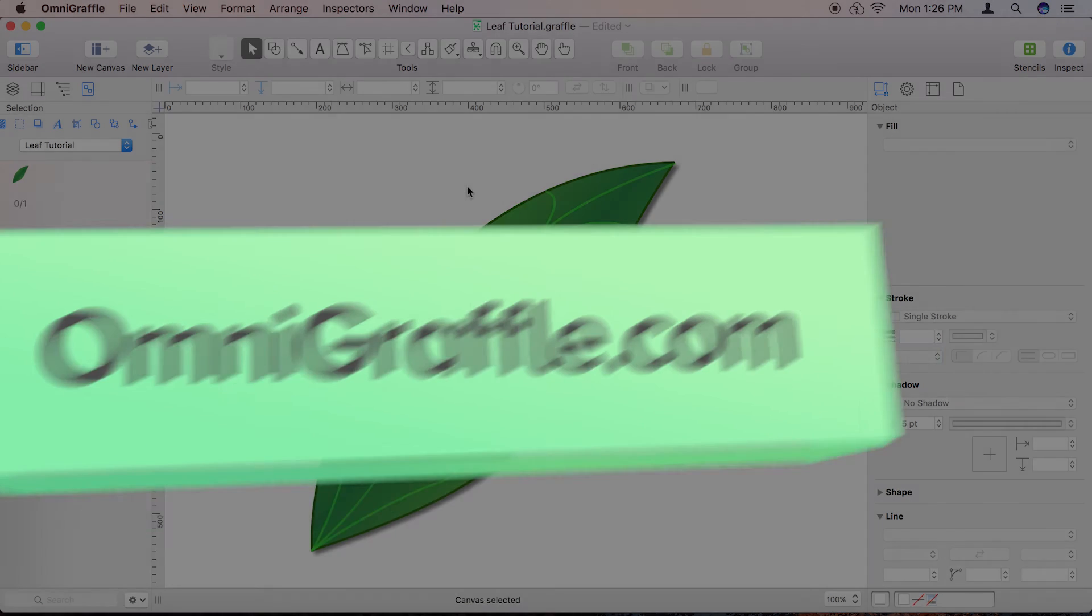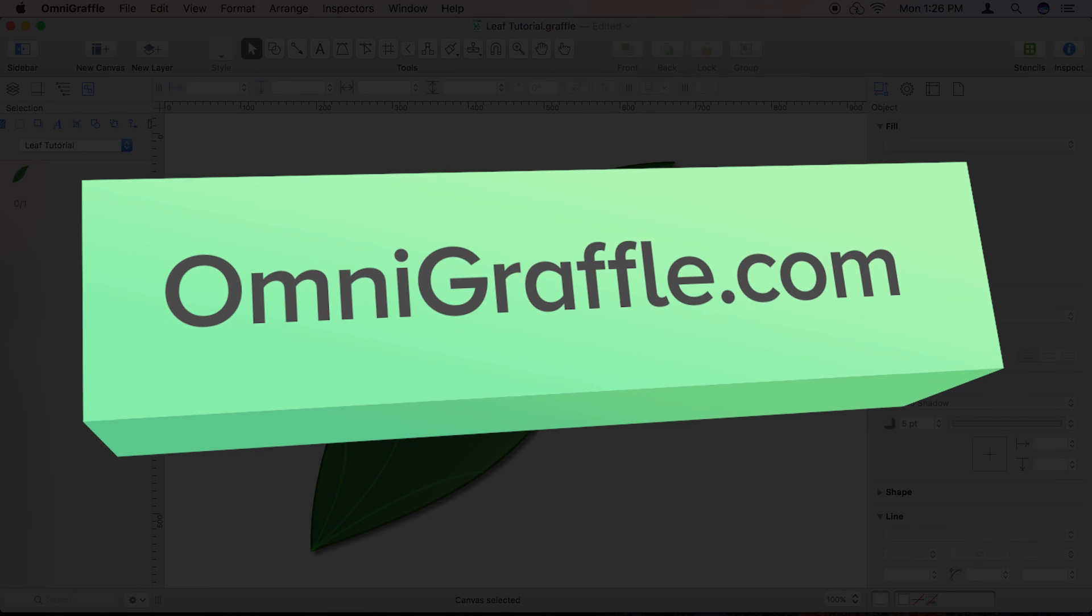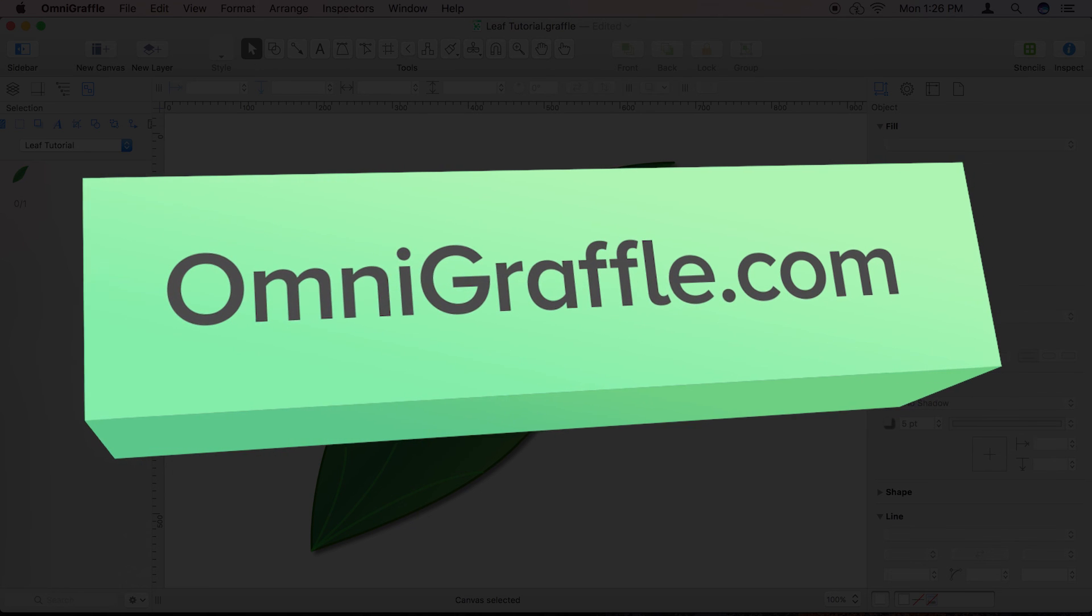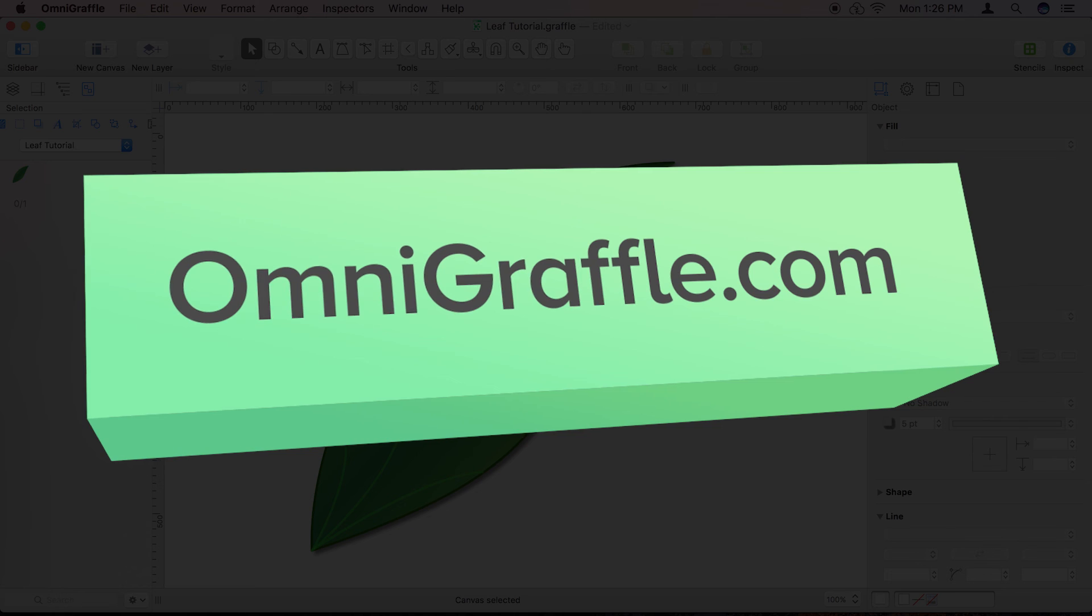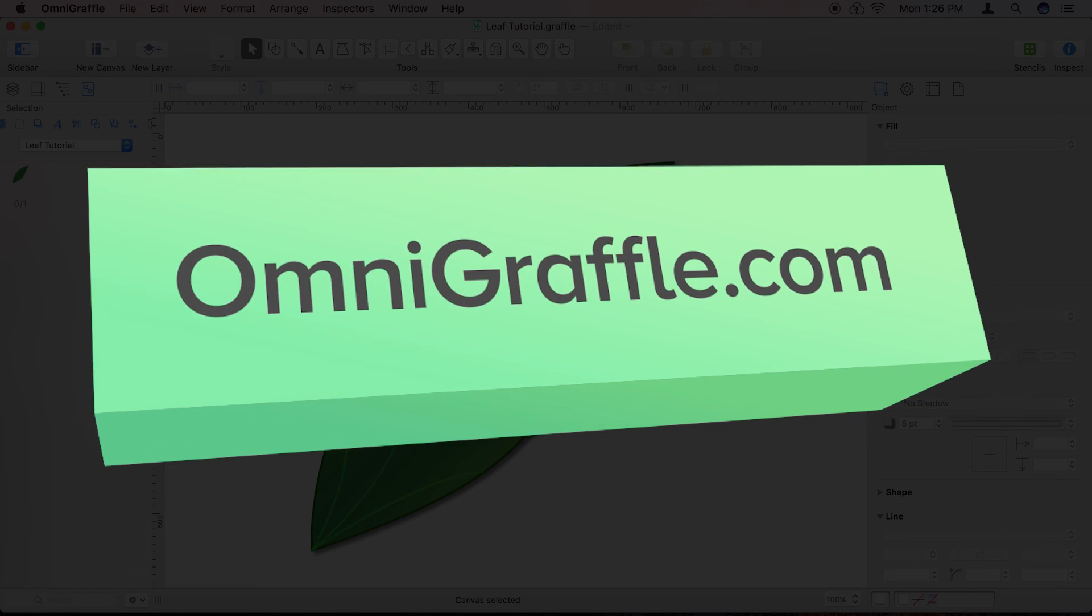Download your free trial version of OmniGraffle today and get drawing! Learn more at OmniGraffle.com